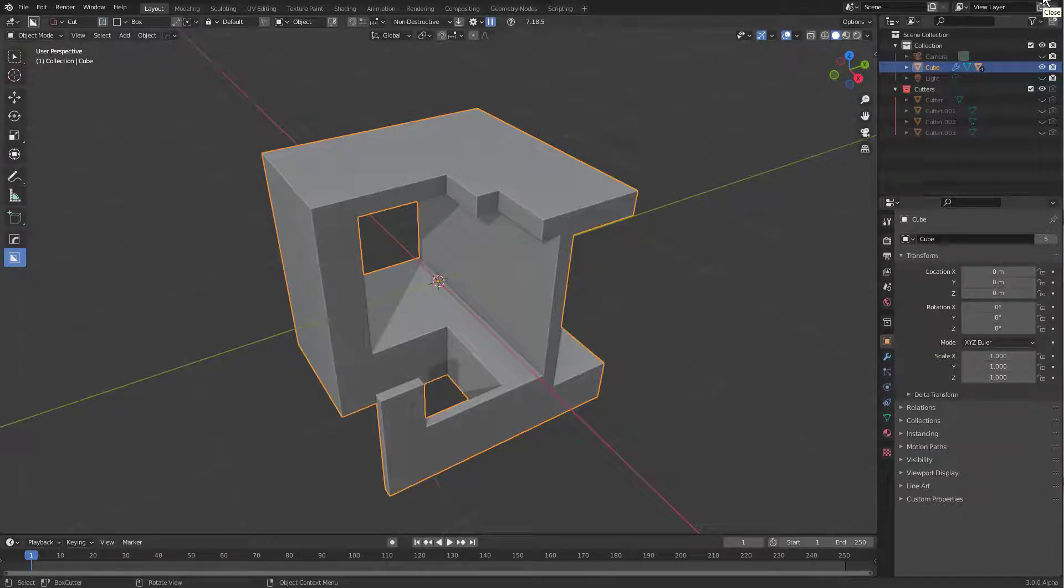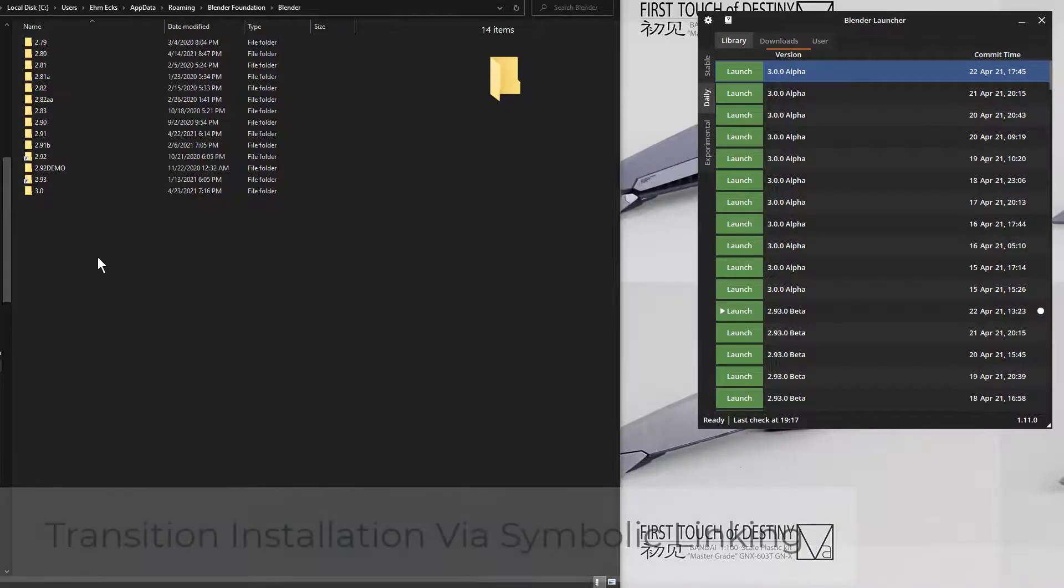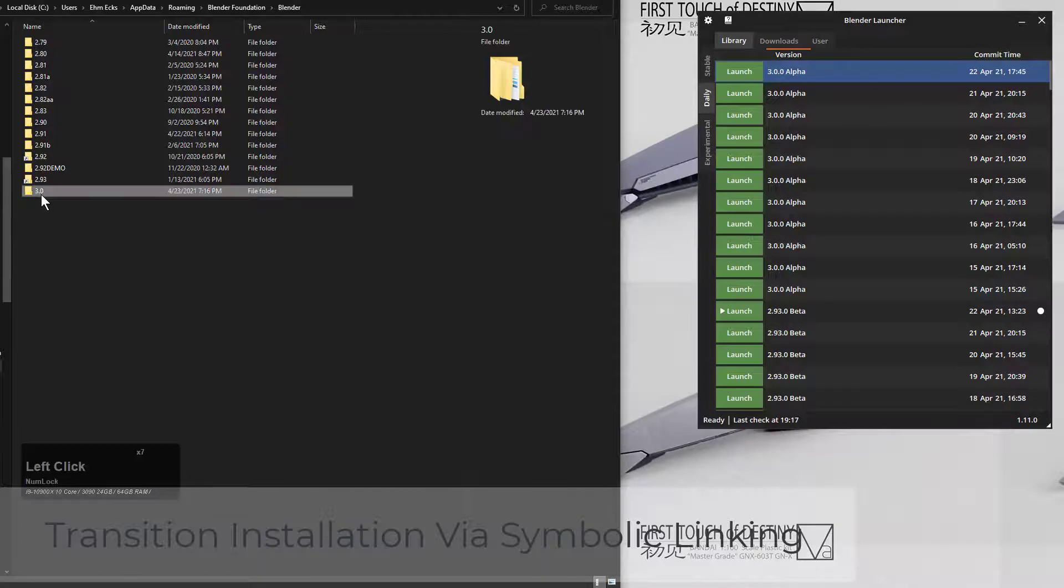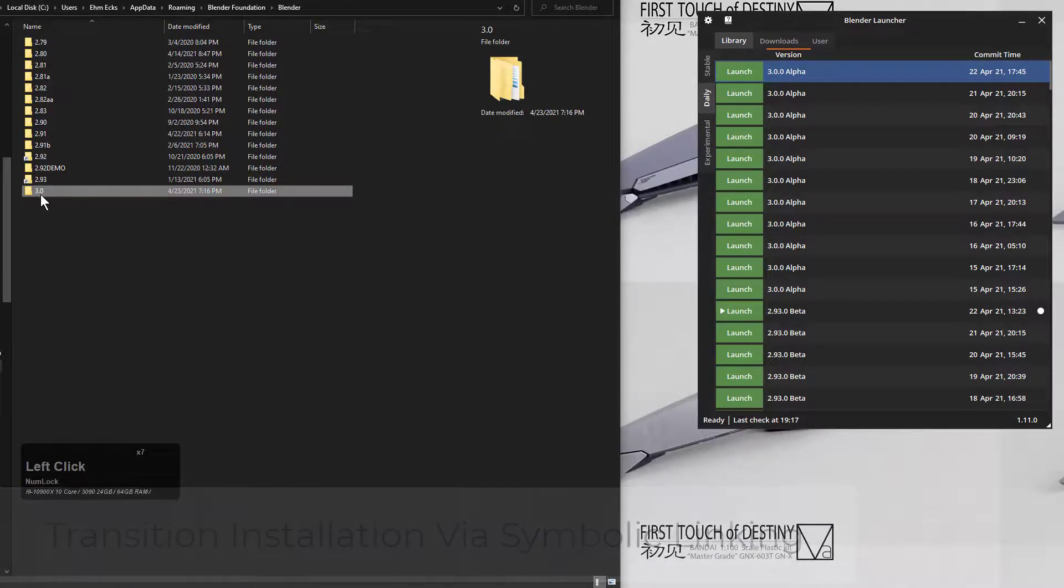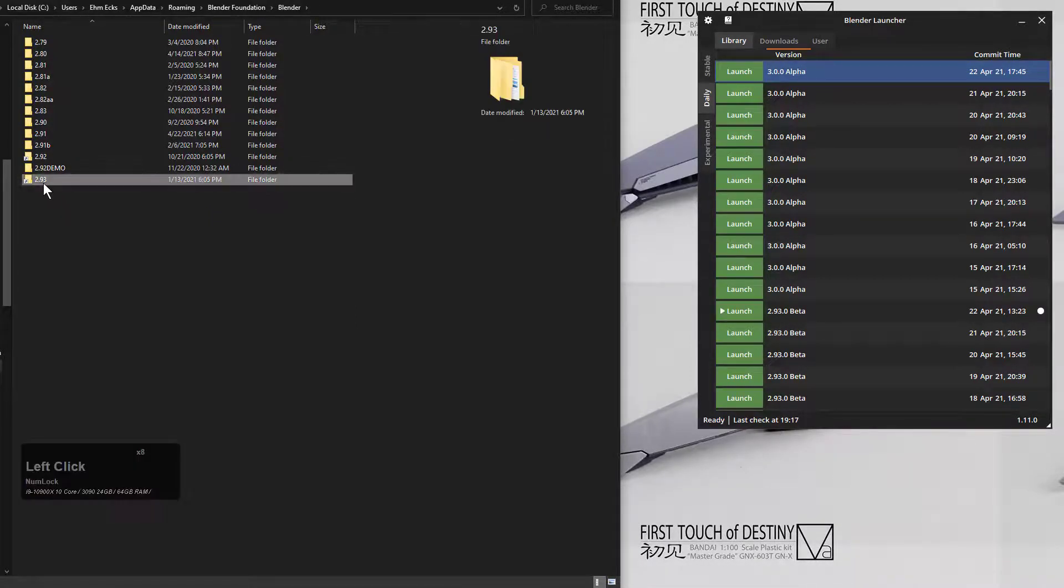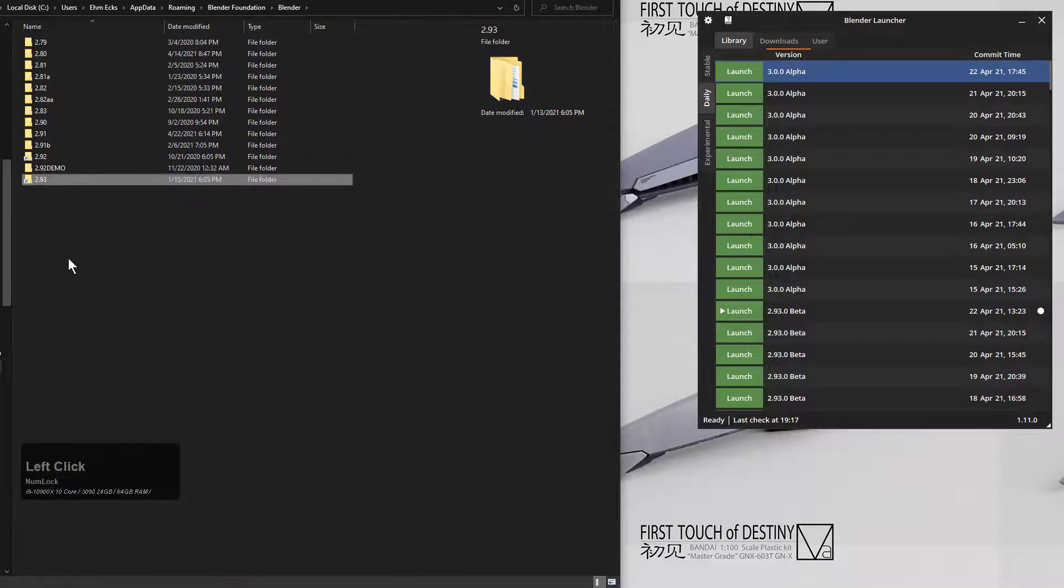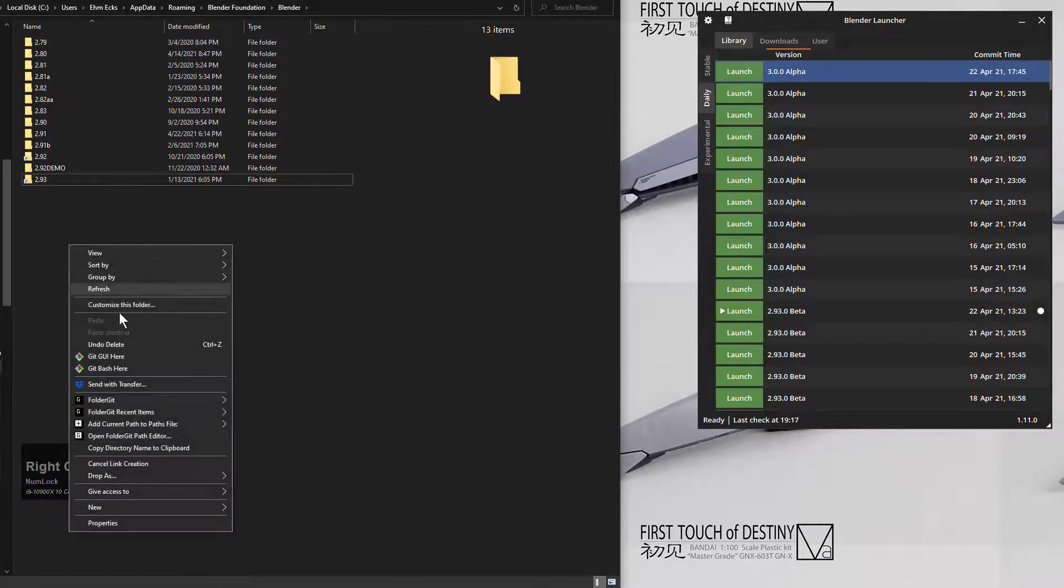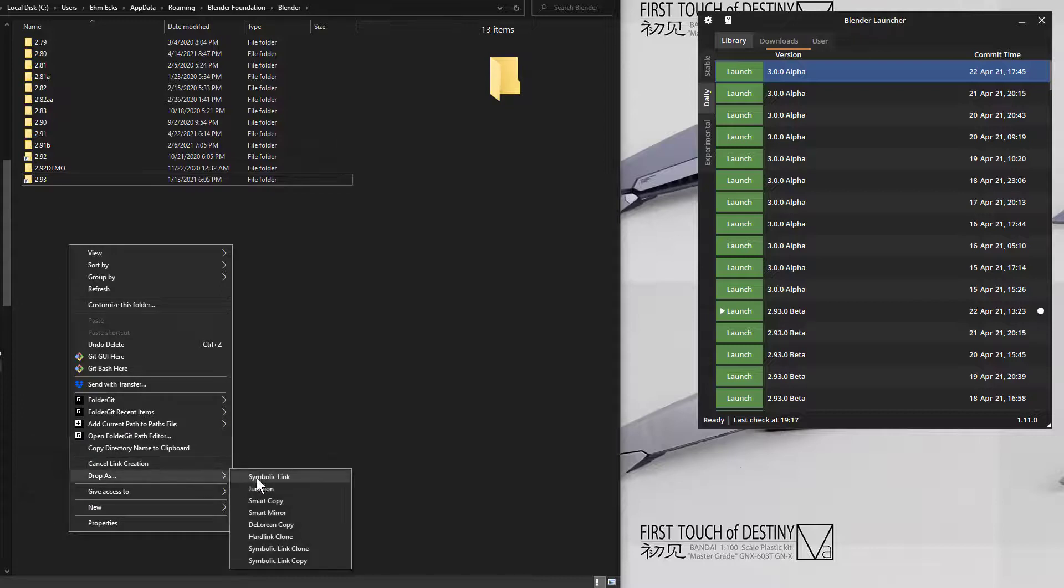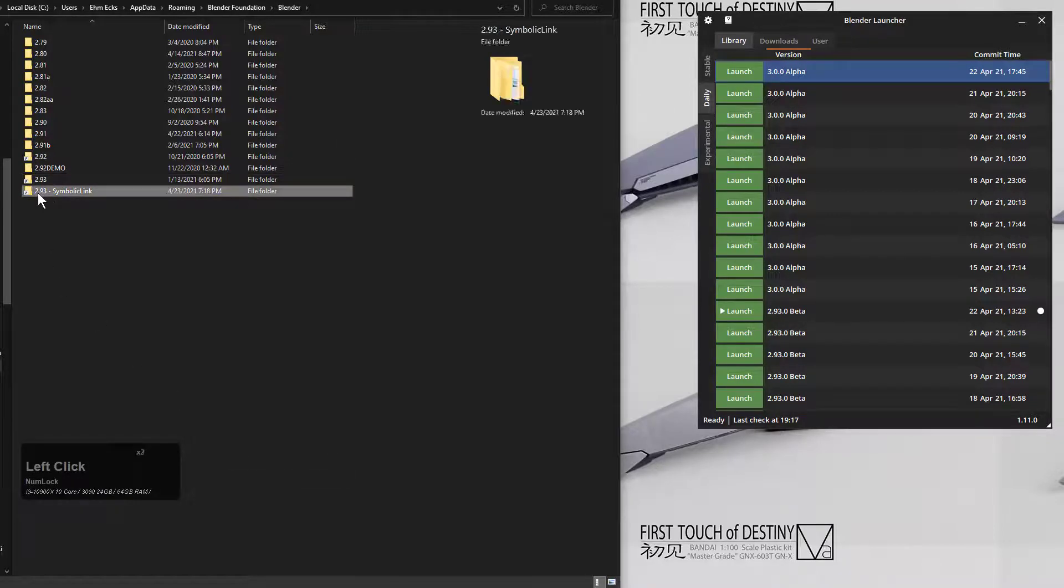Here I'm looking at my roaming Blender Foundation Blender prefs area where add-ons are installed. We're going to delete the folder we created for 3.0, then right-click and pick link source using link shell extension for Windows. We'll drop this as a symbolic link, but instead of calling it 2.93, we'll call it 3.0.